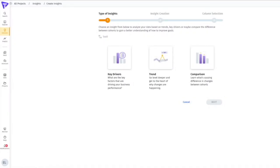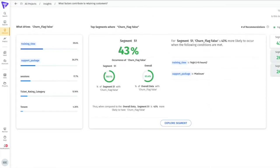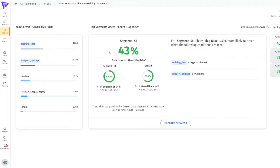The key driver insight will tell us what factors in my data contribute to a particular metric or subset of my data. To start, I may want to know what factors lead to successfully retaining a customer. The insight shows us that customers who have a high training time and the platinum support package are 43% more likely to stay on with us compared to all of our retained customers. I now have something I can offer an at-risk churned customer.